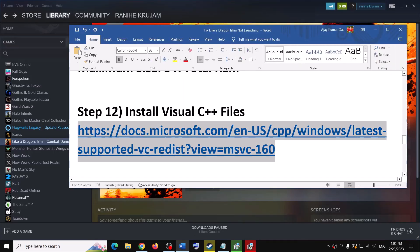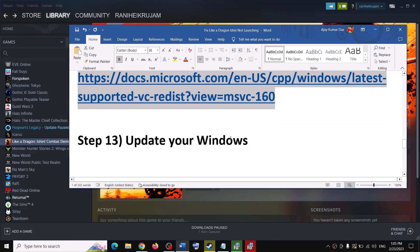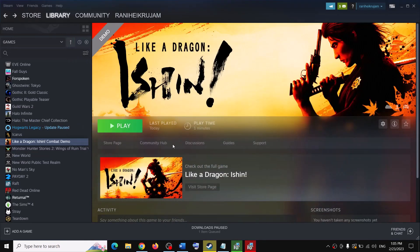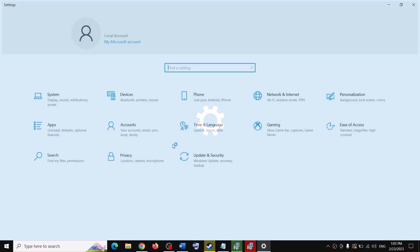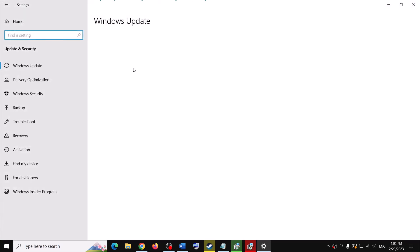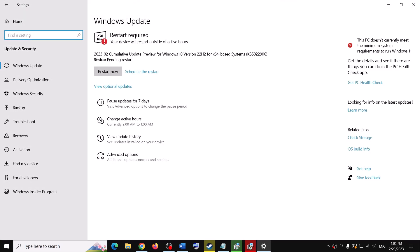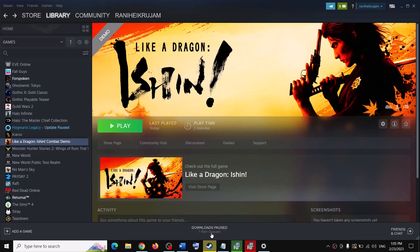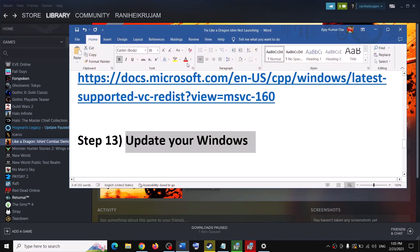The next step is to update Windows to the latest version. Go to Windows Settings, click on Update & Security or Windows Update, and click Check for Updates. Once the update is installed, restart your computer and then launch the game.